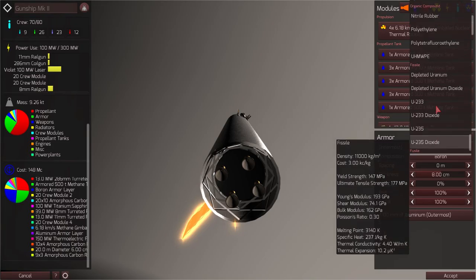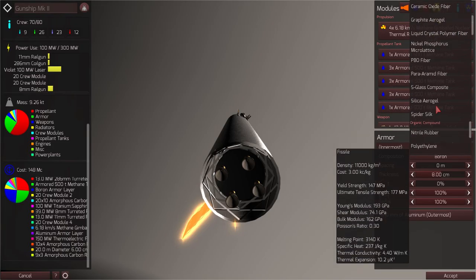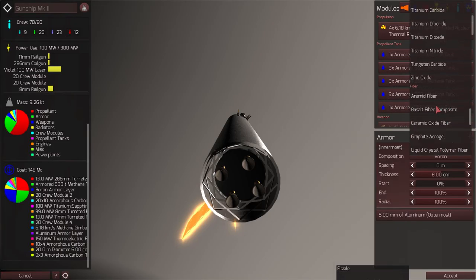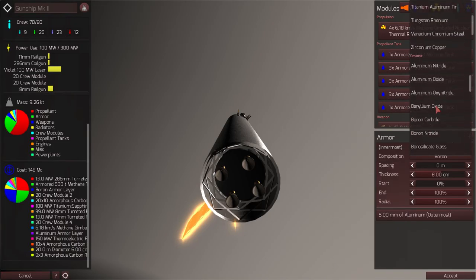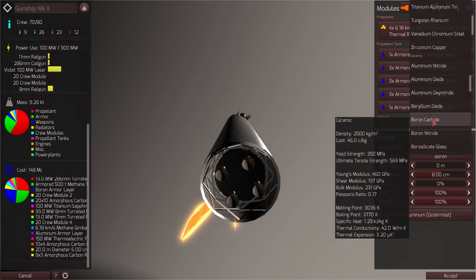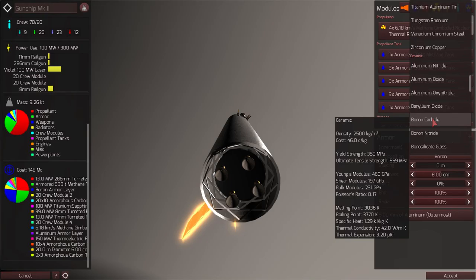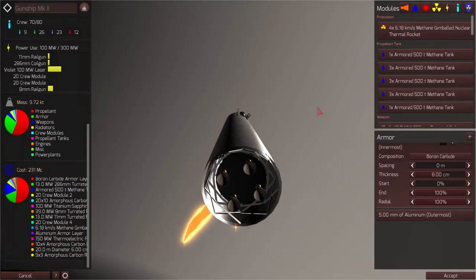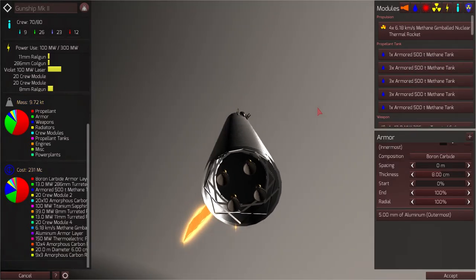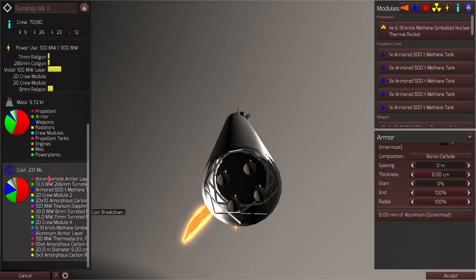However, it's been suggested that boron carbide is a reasonable and more realistic alternative. So I think I'm going to try that out. I've never used a boron carbide. Our cost is back up to 231 MC. Still cheaper and still lighter.